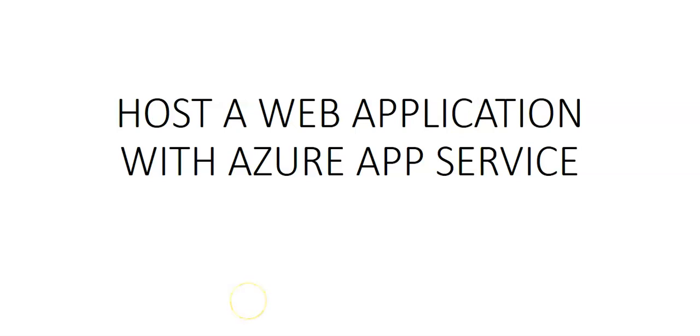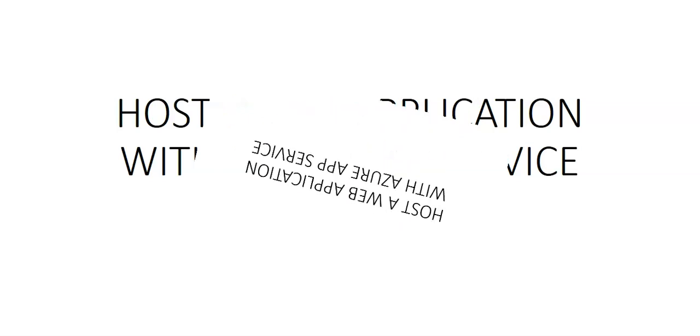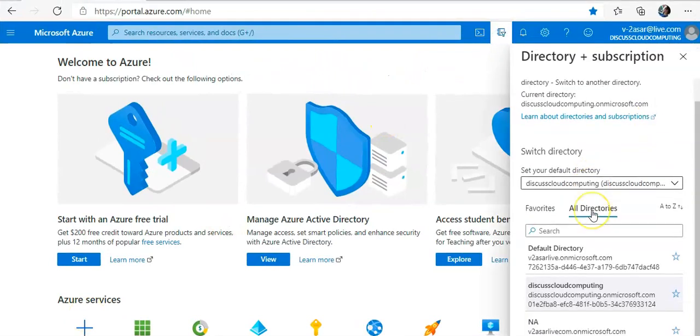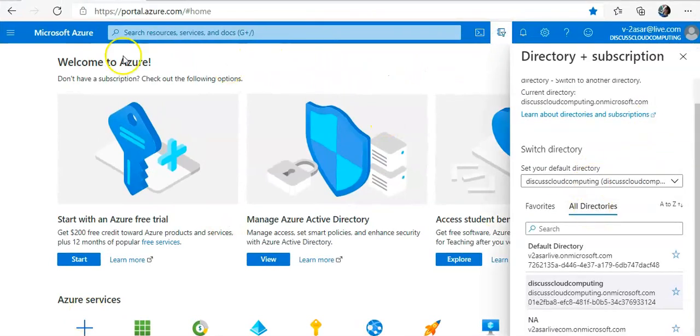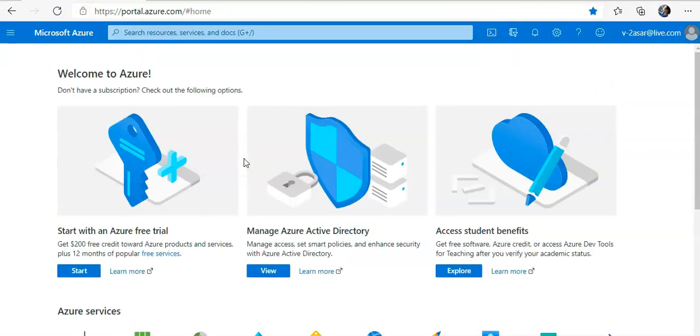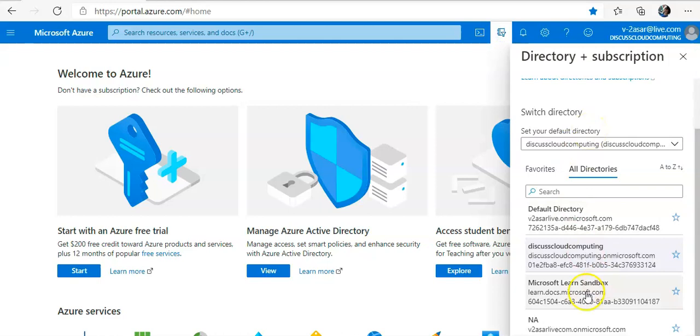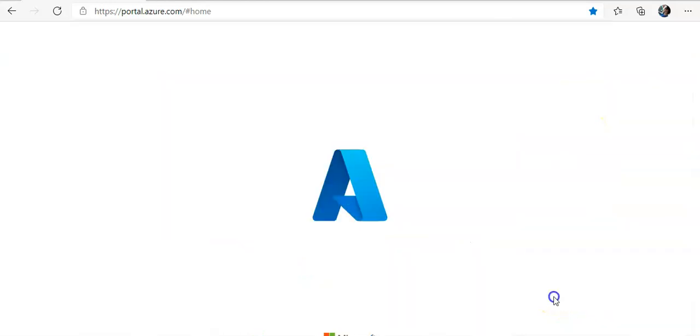To start with we will create an Azure App Service. I'm gonna log on to the portal. I've activated my sandbox. You can also do that by going on to Microsoft Learn and if you have a subscription you would get the sandbox environment like this. Microsoft Learn sandbox, click on it.